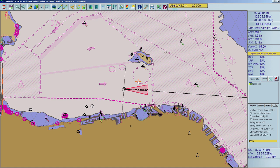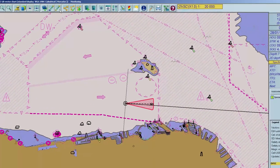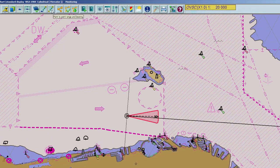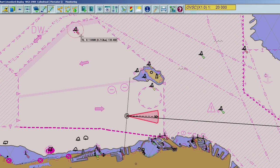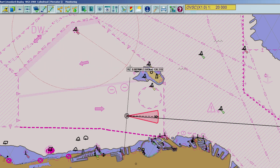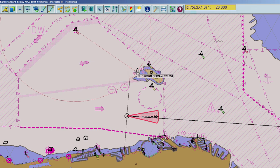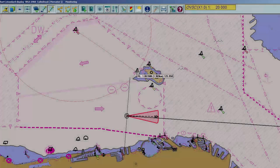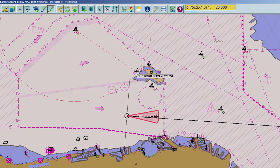To create a fixed range and bearing from point to point or from an object to another object, click on the Point to Point Range and Bearing icon located in the toolbar. The cursor will appear as a cross until you place the first point. A circle is attached to the second point and the actual range and bearing data measured between the two points is displayed. You can reset the point at the center of the ship's position by right-clicking on the data field and selecting Reset to Ship Origin.